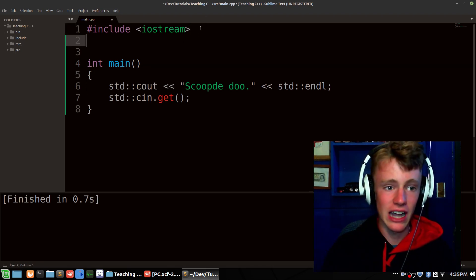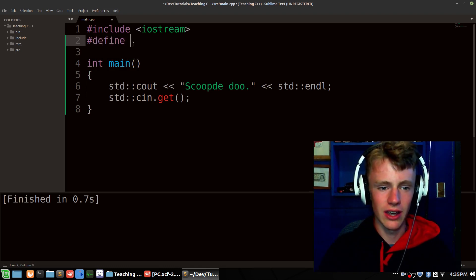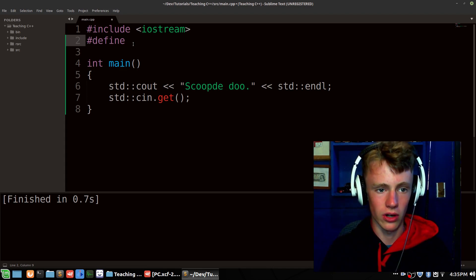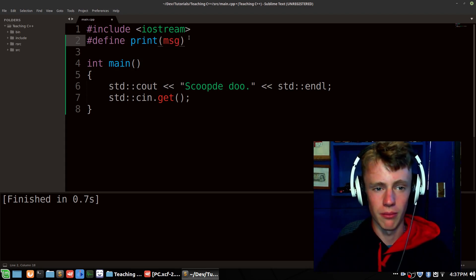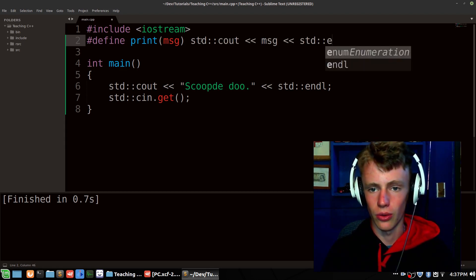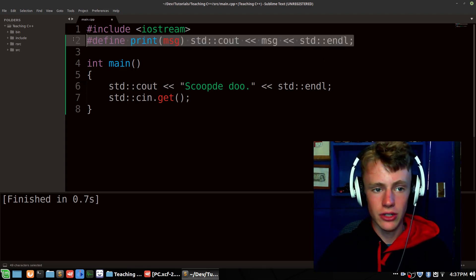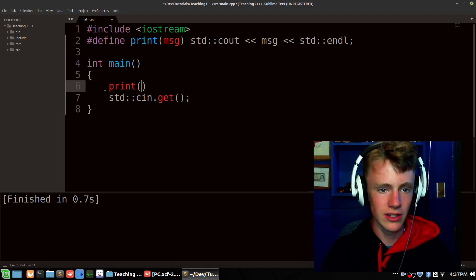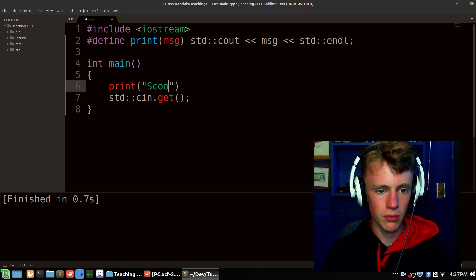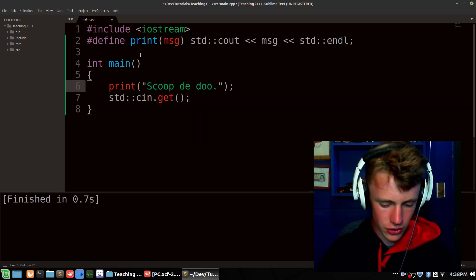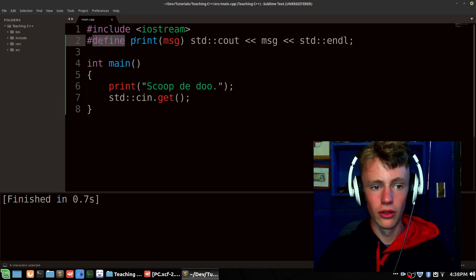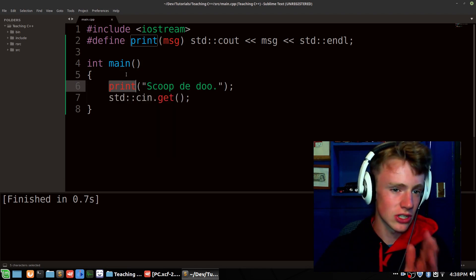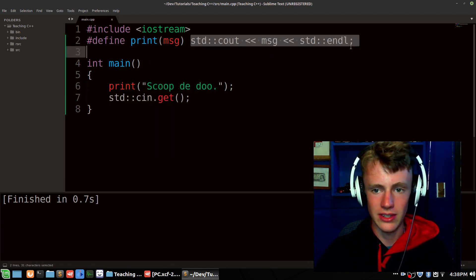We can actually replace this mess by using something called a #define. So #define — what hashtag does is it looks for a specific word in our code. In our case we'll look for 'print', take a variable as a parameter called 'message', and then we write std::cout and print our message, ending the line with std::endl. With this #define in effect we can take out that long line and just replace it with print(). This is a pre-processor statement — it finds the word 'print' in our code and auto-replaces it with that full std::cout expression.